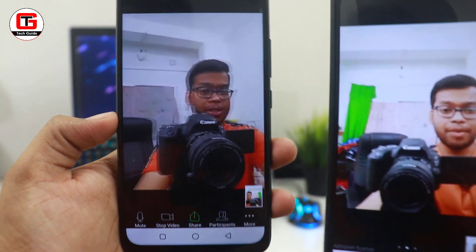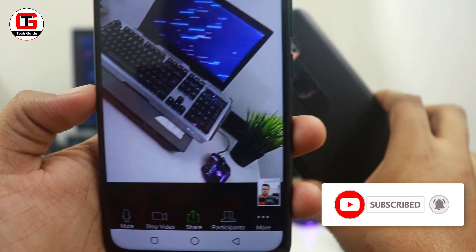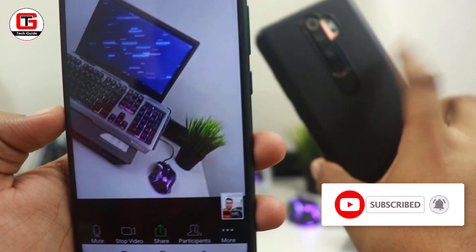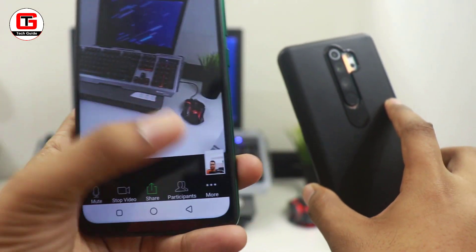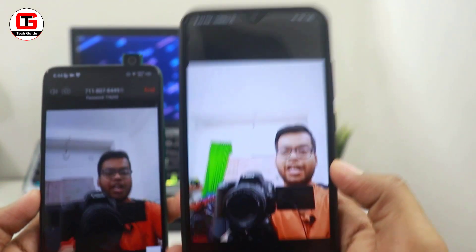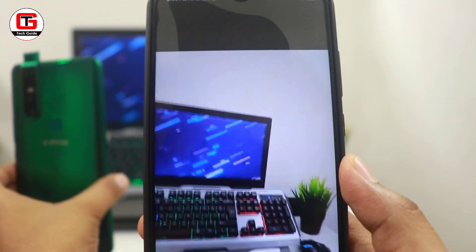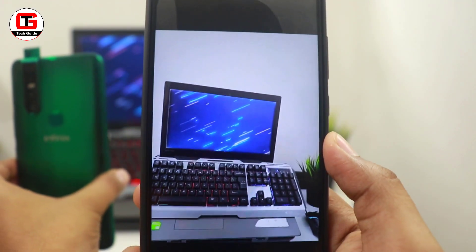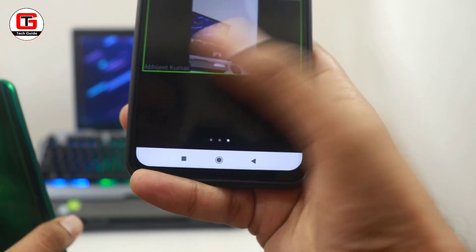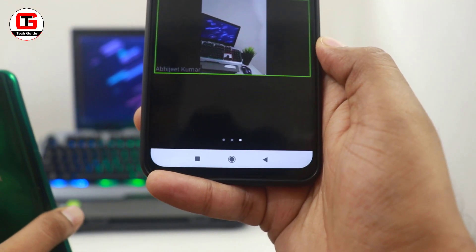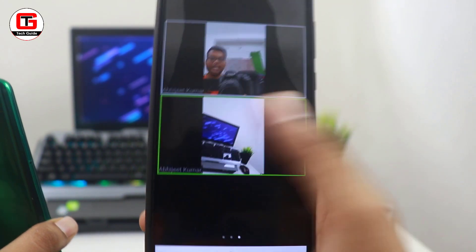I am taking an example of a student and a teacher. This is the smartphone of a student — whatever he wants to show to the teacher, the teacher will be seeing all the video footage. The same thing applies for the teacher also. During the meeting, if you want to see anyone, you can simply slide and see all the participants that are in the meeting.